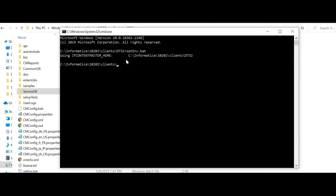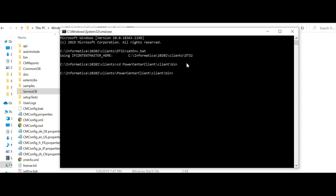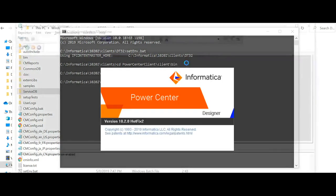So now it is pointing to the correct content master form. Now I will launch the Power Center Designer from there. Clients, Power Center Client, Bin. PMDesign. This is the exe file for Power Center Designer.